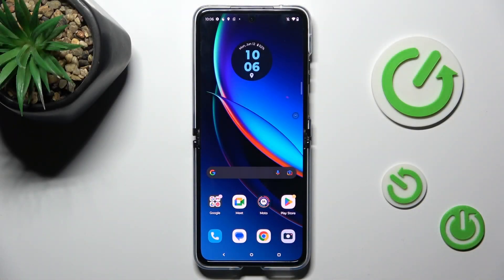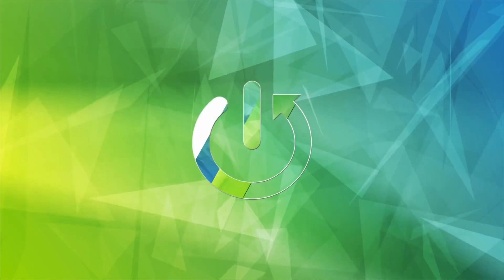Good morning, guys. In front of me is Motorola RAZR 40 Ultra and let me show you how to change wallpaper on this device.